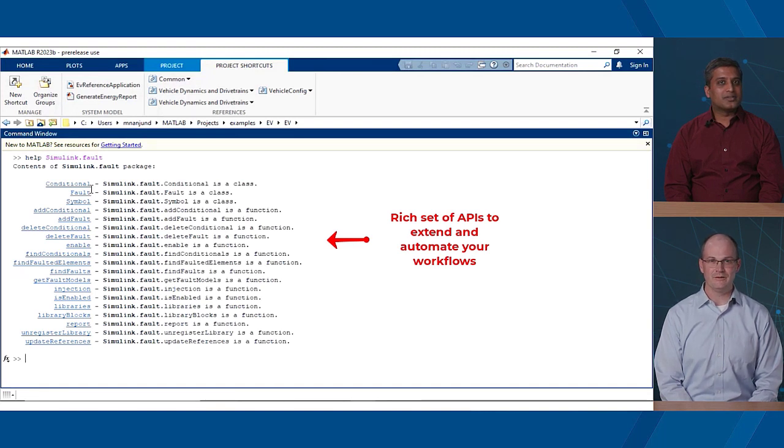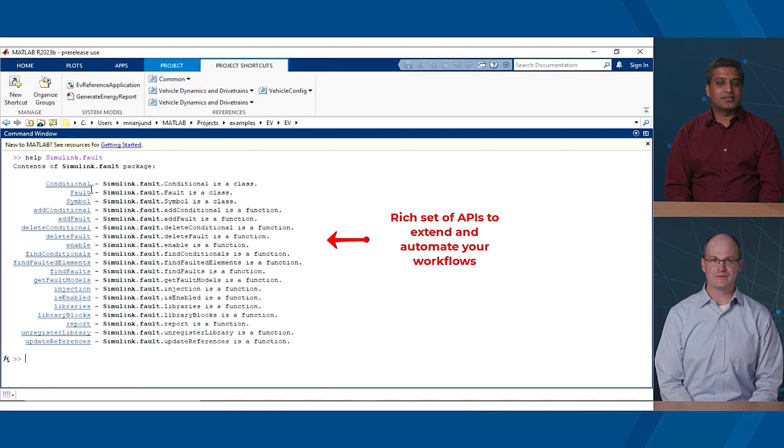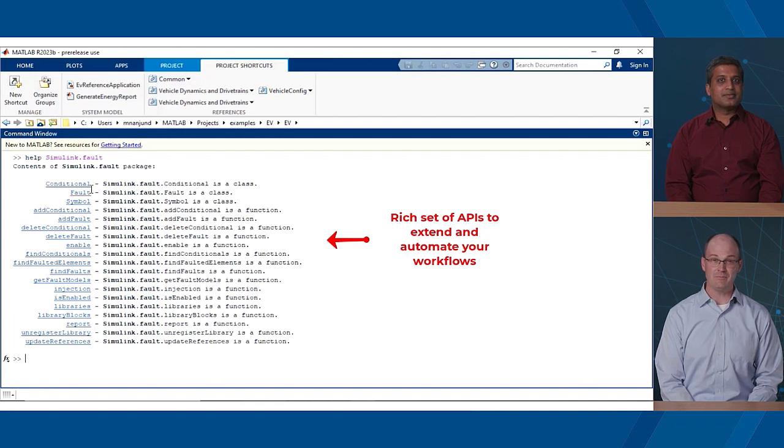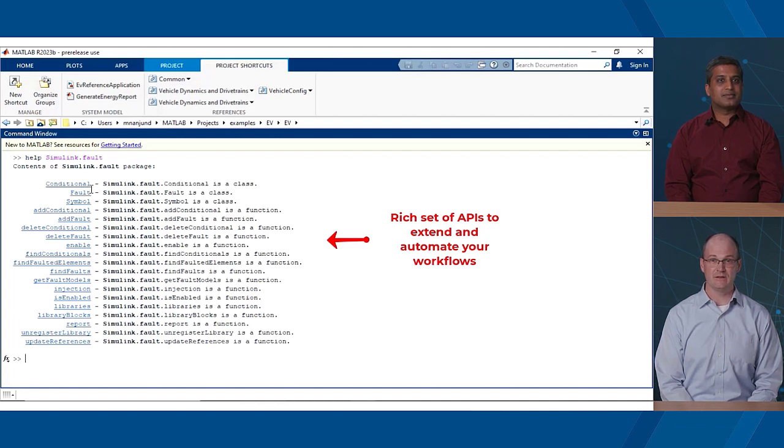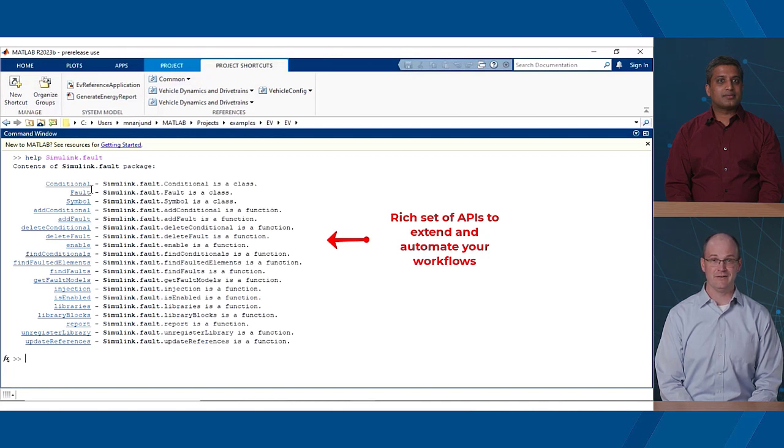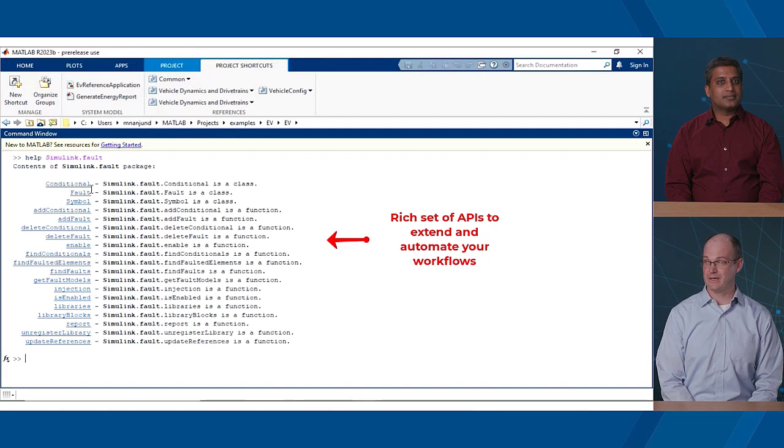Everything I showed can also be done through APIs. This allows you to extend the functionality and automate the workflows. Who doesn't love automation? But you haven't addressed my other pain point yet, managing the relationship between faults and hazards. Oh, did I mention that I had to keep our safety engineers happy? They were always asking for help conducting failure modes and effects analysis. Got anything for my safety engineer colleagues responsible for the FMEAs?